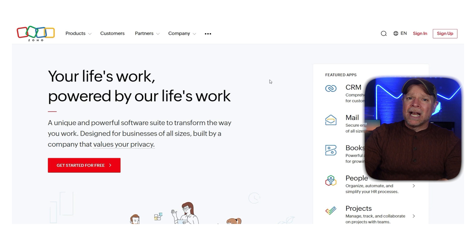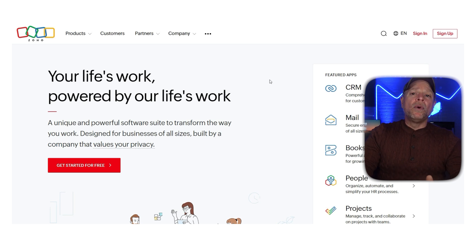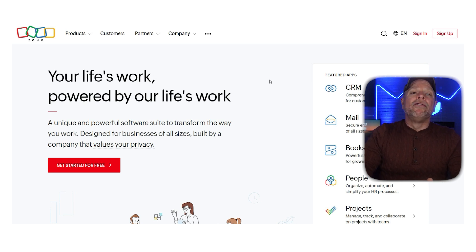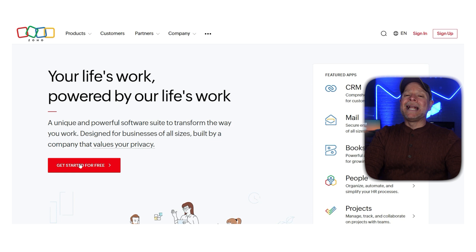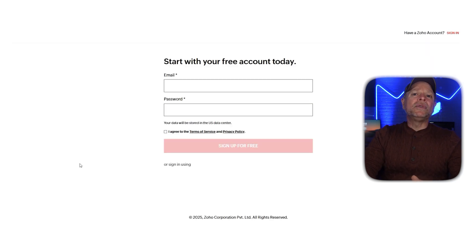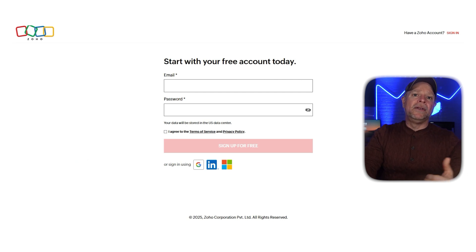Now let me show you how you can sign up for a brand new Zoho Sites account. Open your web browser and search for Zoho, click on the first result and it'll take you to the Zoho Sites website. Once you're there, click on the Get Started for Free button, which will take you to the sign up page.